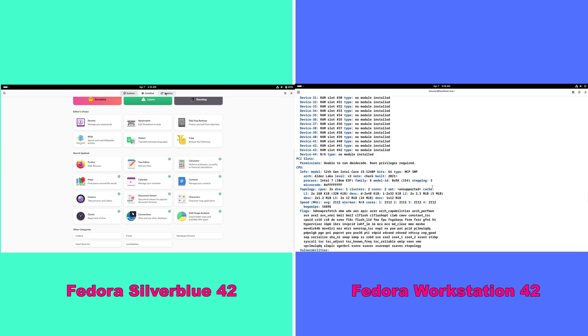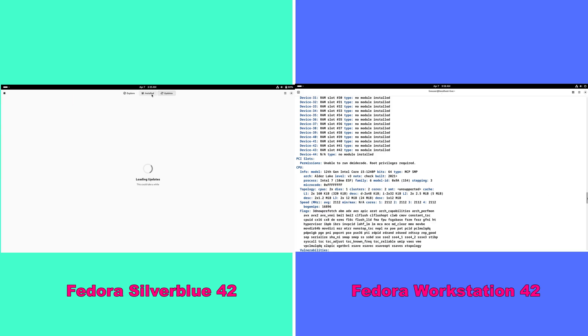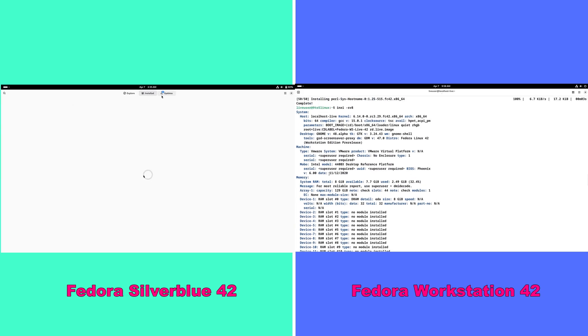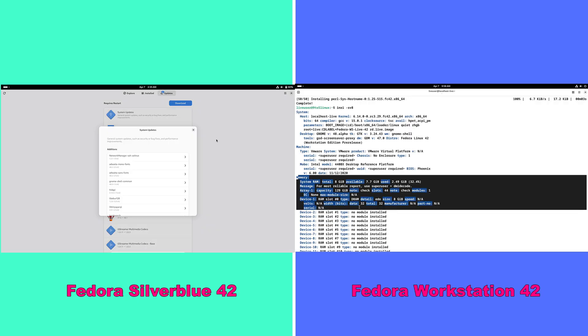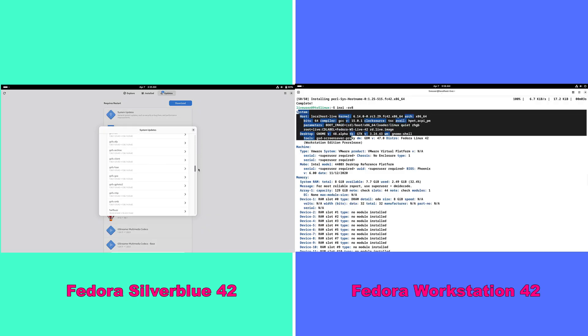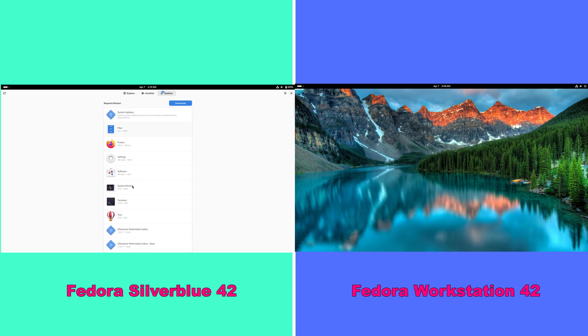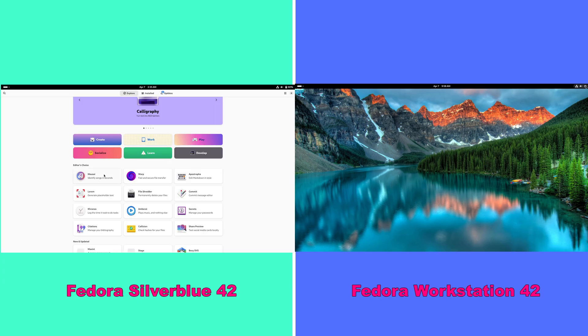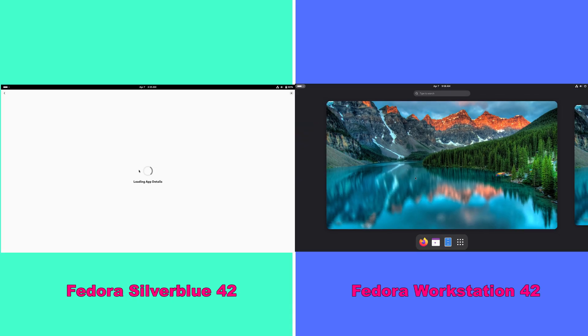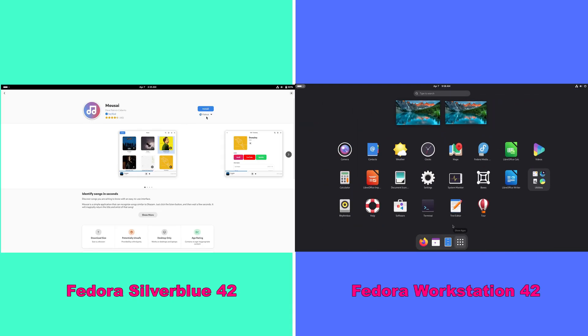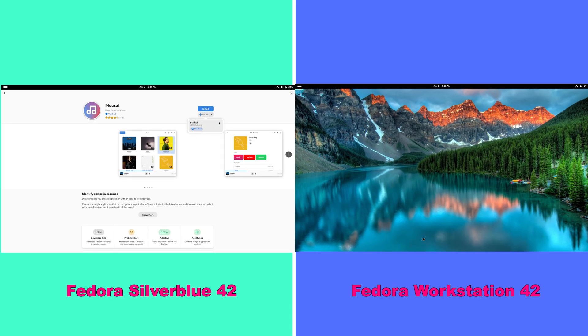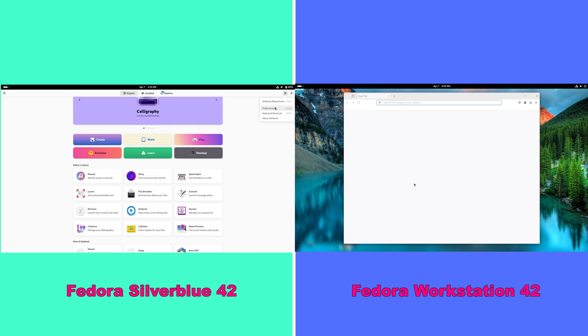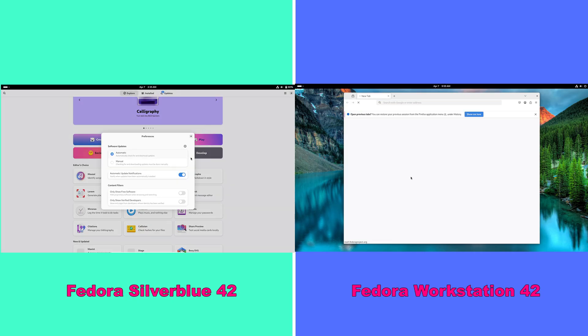Who might prefer Workstation? On the other hand, if you are a developer, system administrator, or a user who enjoys tinkering with your desktop environment and values flexibility and a broad software selection, Fedora Workstation is likely the better option. It provides the traditional Linux experience with plenty of room for customization.